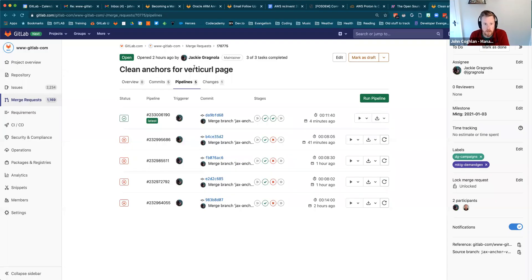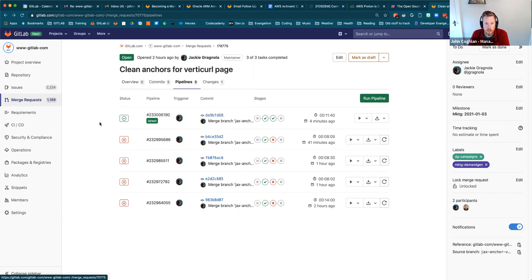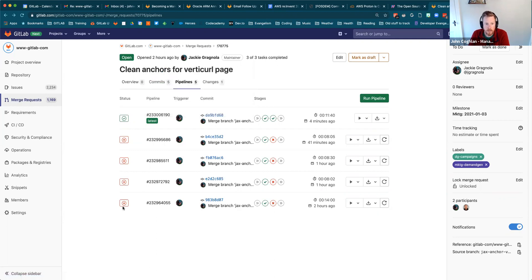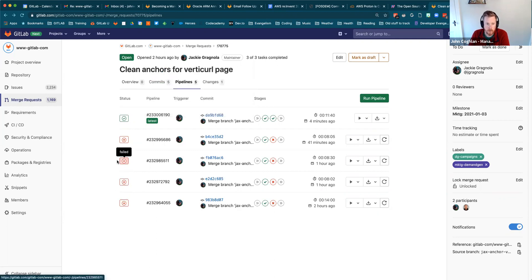You can see this is a merge request that was opened by a teammate, Jackie. There were a few times where she was having a pipeline failure, and she asked for some help on Slack on resolving that failure.